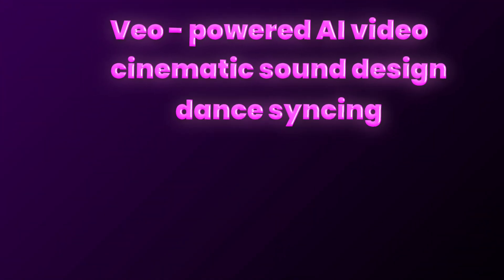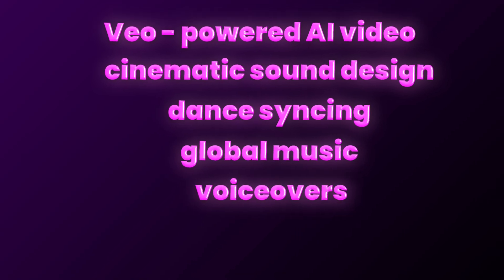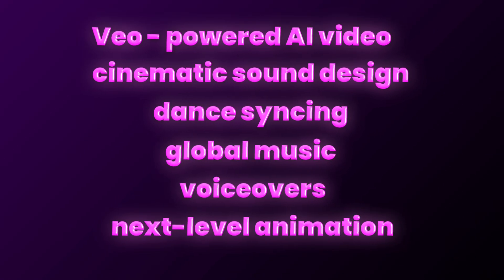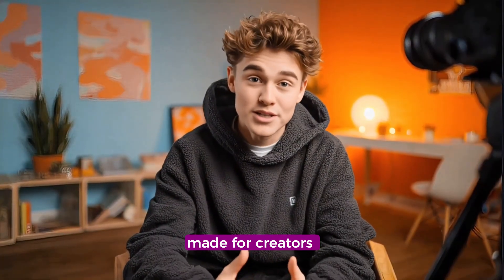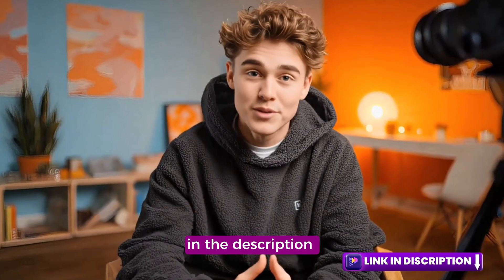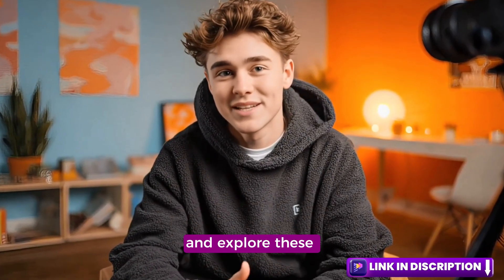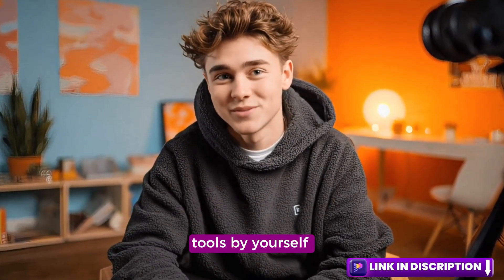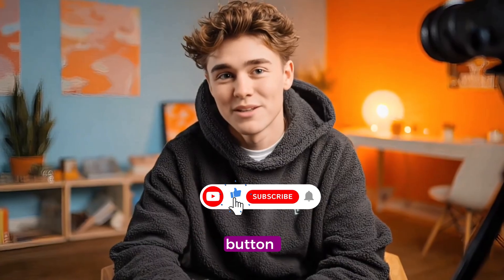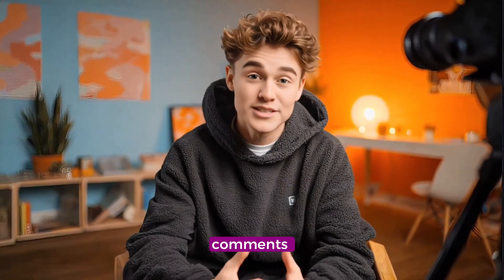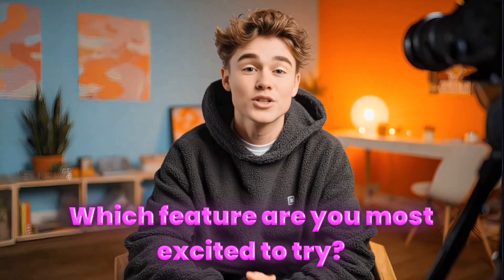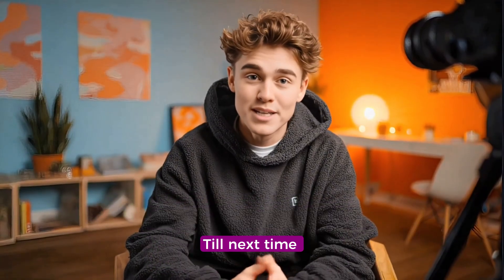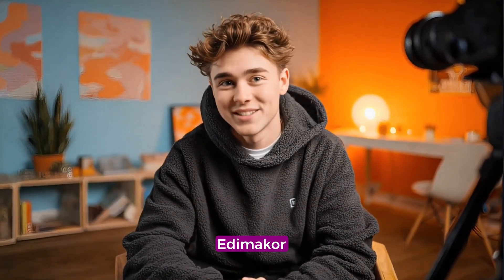And that's the full breakdown of everything new in EdemaCore V4.2.0. From VO-powered AI video, cinematic sound design, and dance syncing to global music, voiceovers, and next-level animation, this update is made for creators like you. Ready to try it yourself? The link in the description to download the latest version and explore these tools by yourself. Smash that like button, subscribe for more updates, and let us know in the comments. Which feature are you most excited to try? Till next time, keep creating magic with EdemaCore.